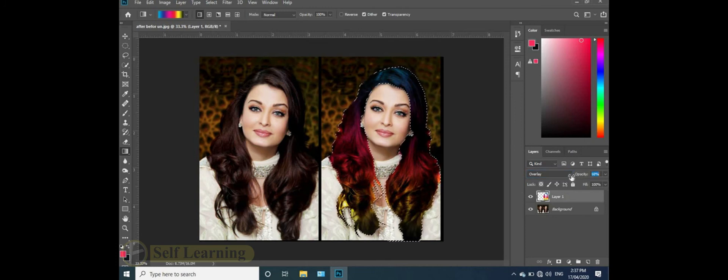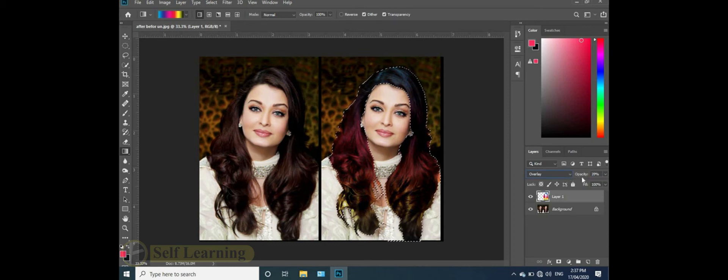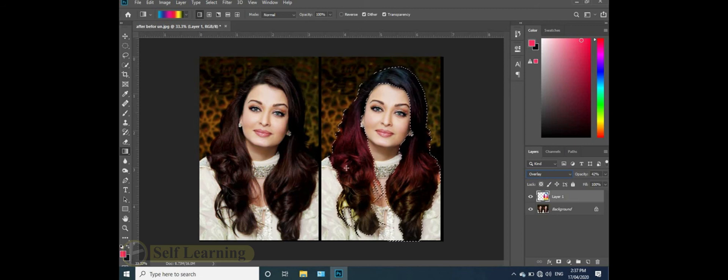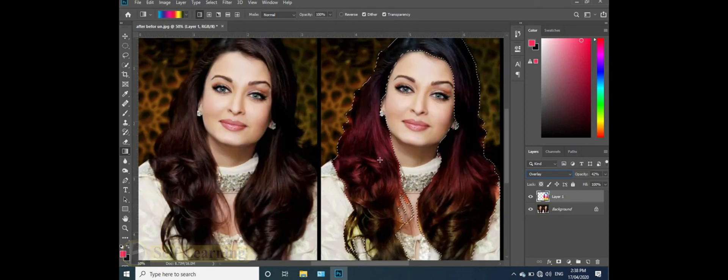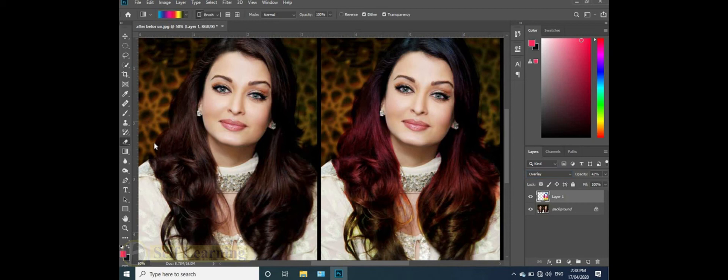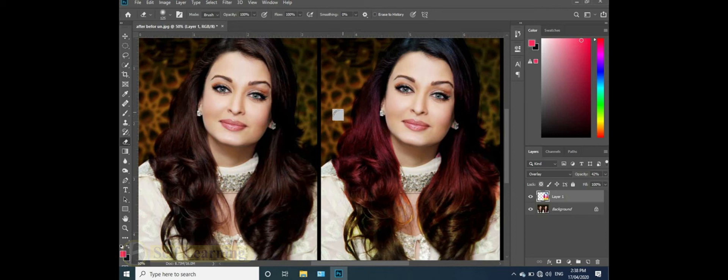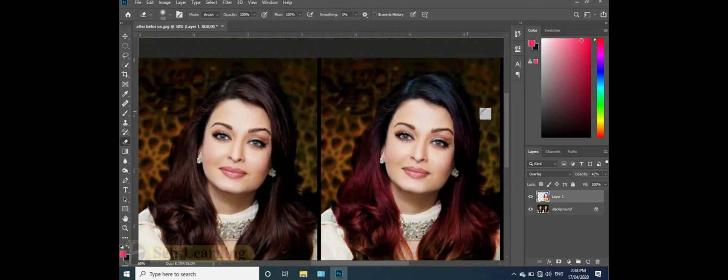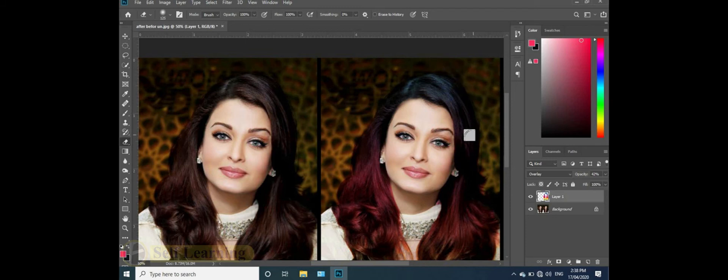Change the layer blend mode to overlay and the color will change. Now reduce the opacity to about 42 or more and the color will change. Press Control D to deselect. The color borders are now visible.